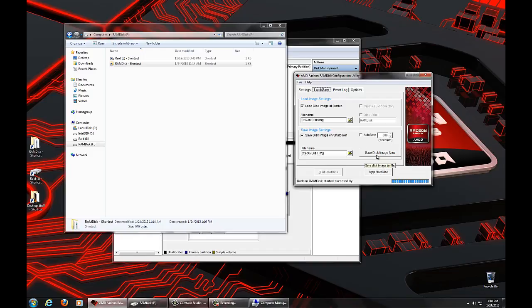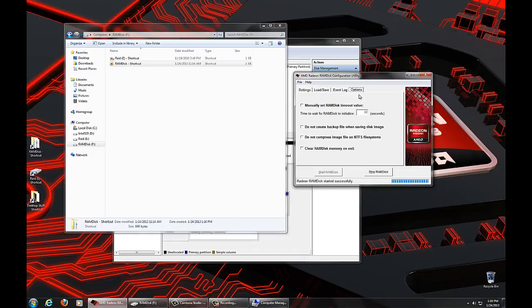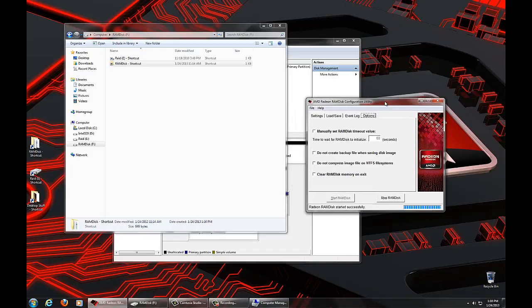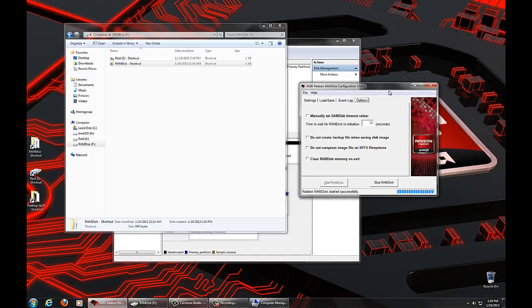Well, we keep a RAM disk.bak image also. Some people don't want that space used up, so we've given them the option to not create that backup file. We also have some compression going on, and some people don't want that. And then for privacy and security, some people like to clear RAM disk memory on exit. So, it actually wipes out the memory as well.